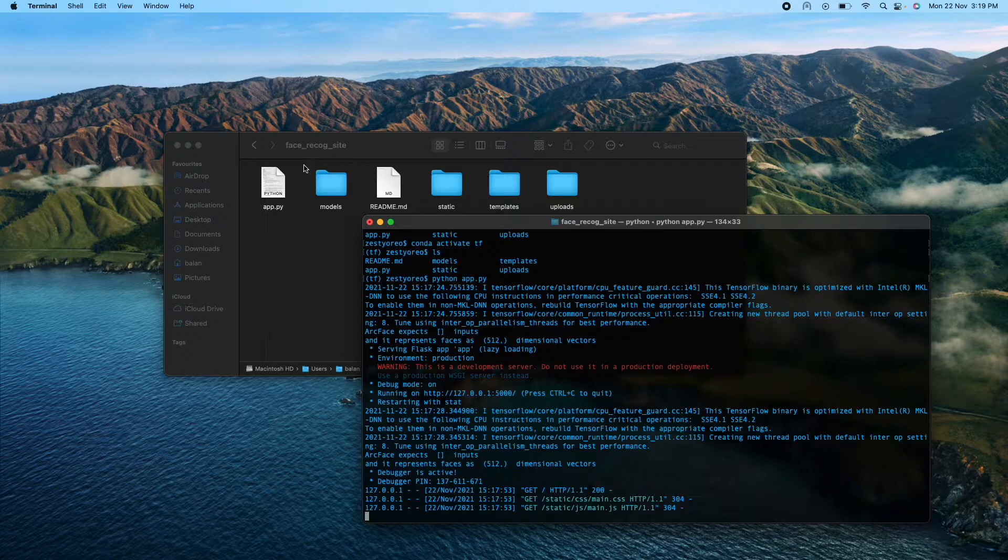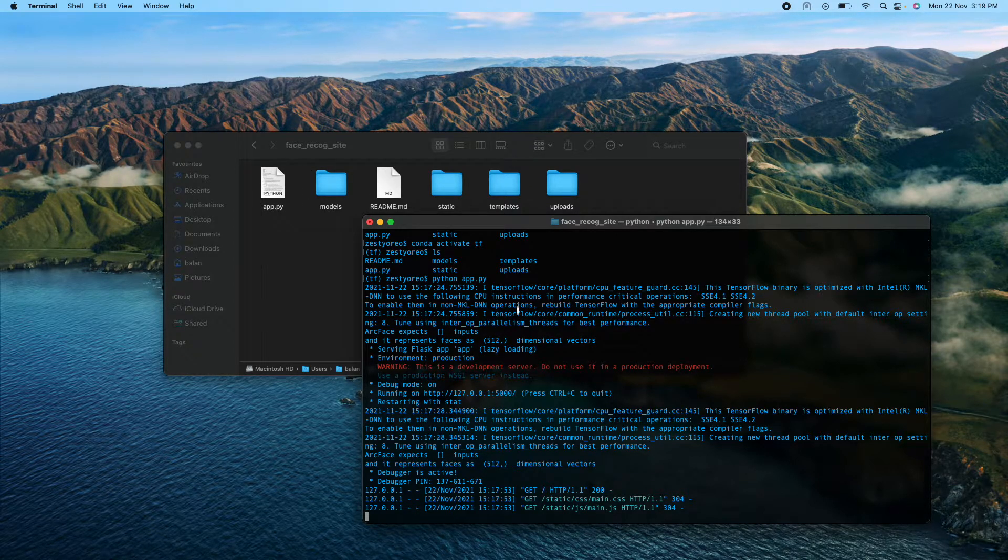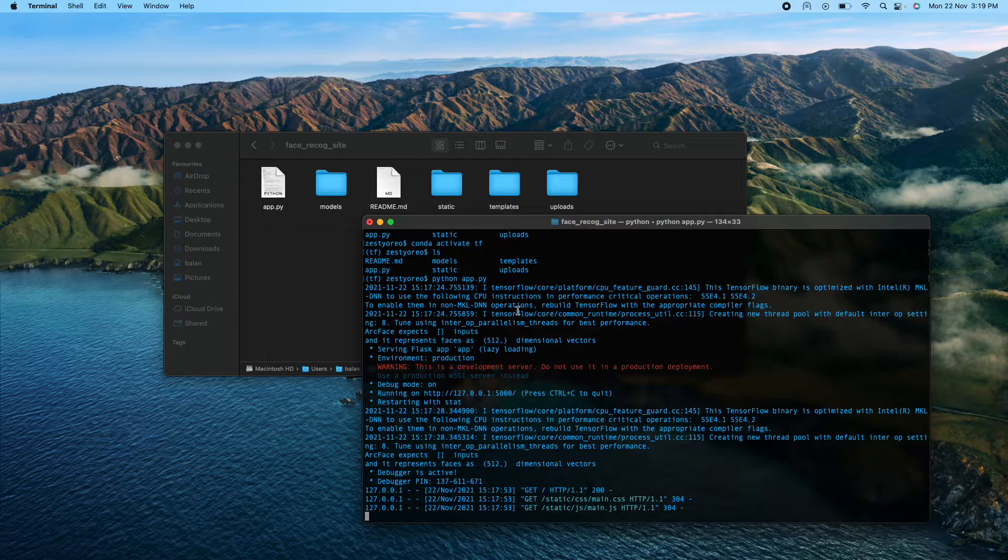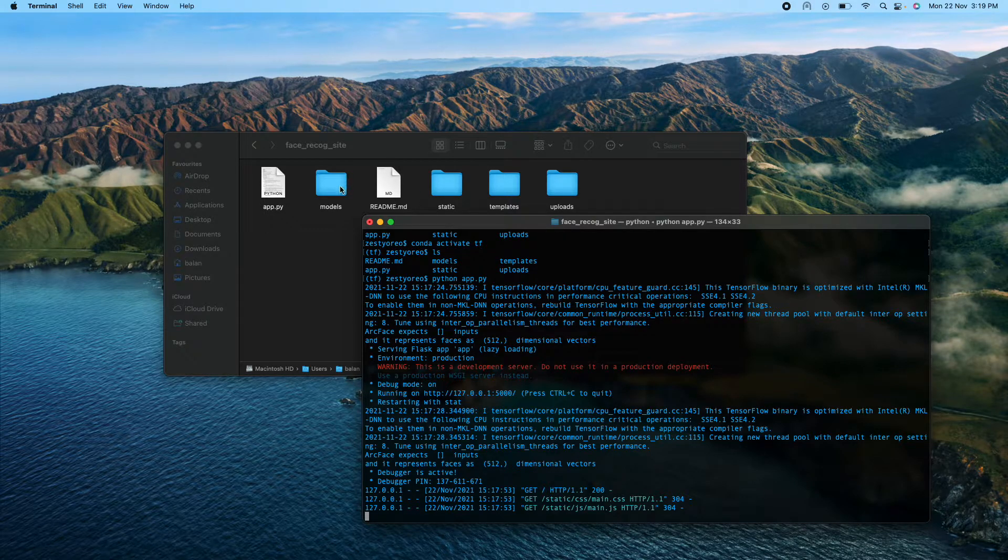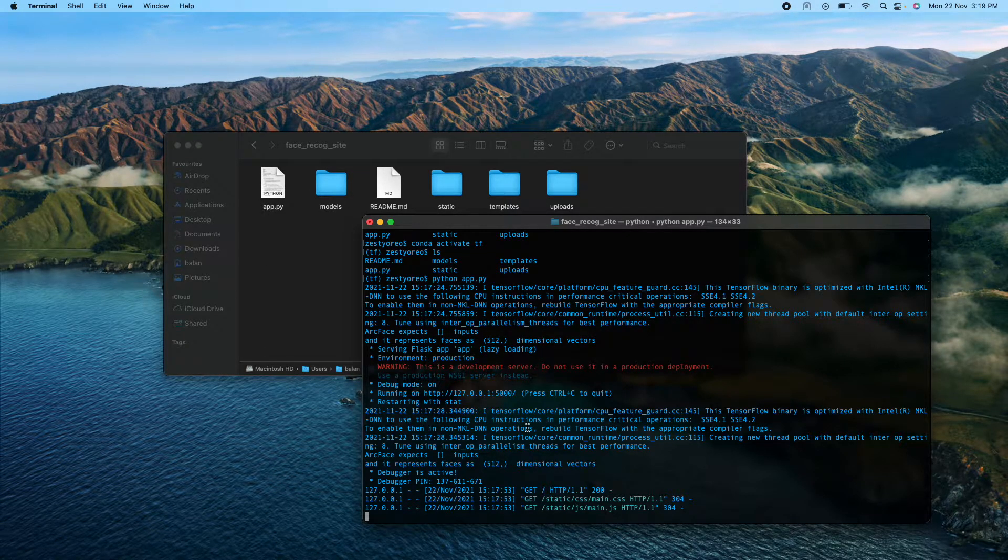This is the face recognition site project. This is the app.py which contains most of the important information and most of the code. The models are stored inside that, the face model is stored inside that.